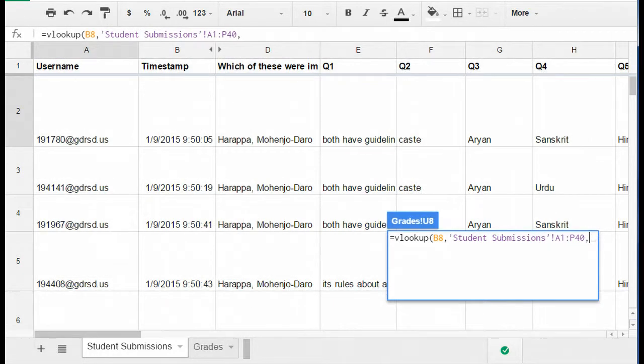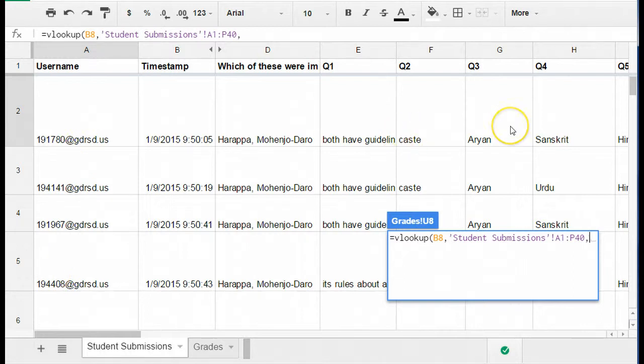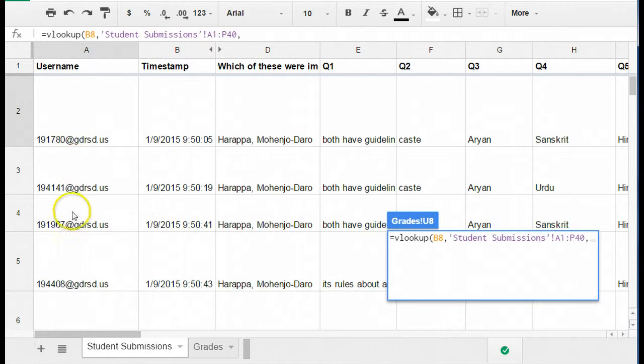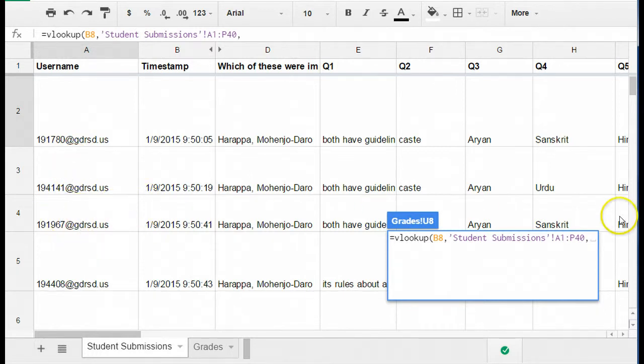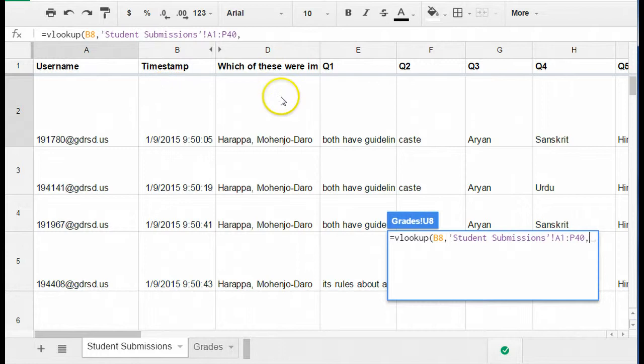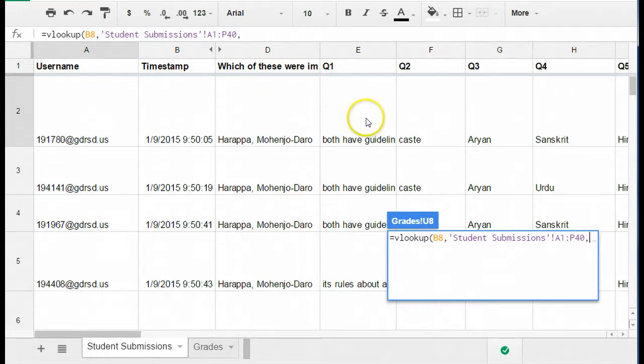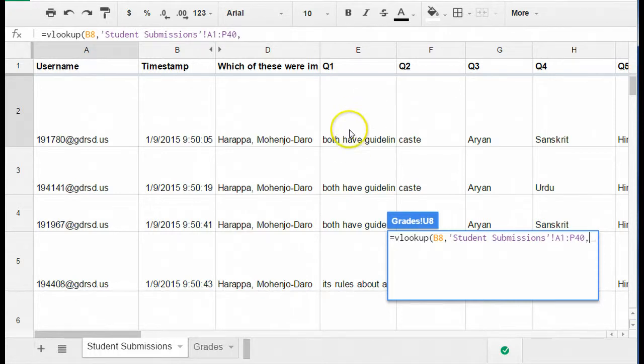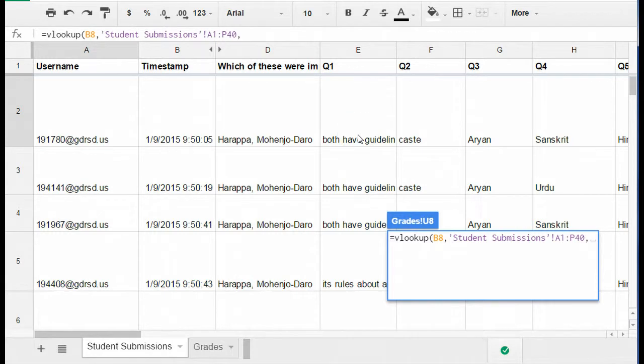The third part of this formula is where I tell which column I want the data to be grabbed from. So I know that this username is going to help determine which row is matching up, but I need to say which column. So the way that this works is you actually count the number of columns to get the one that you want. So this would be column one, two, three, four and so on. So in other words, if what I wanted to grab was their response to question one, then I would put in a number four there and that would return the fourth column's data for that particular row.